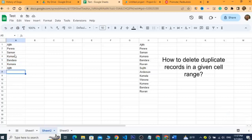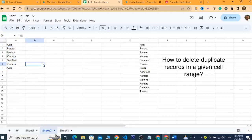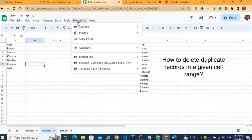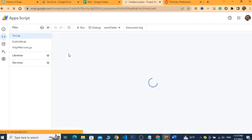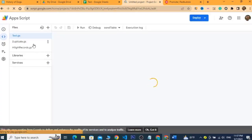To remove the duplicate values, I will use a small Google Apps Script. I click on Extensions, and from that menu I select Apps Script. This opens the Apps Script window.